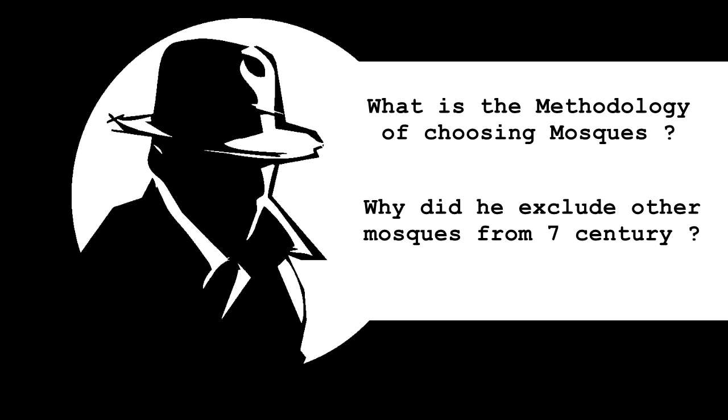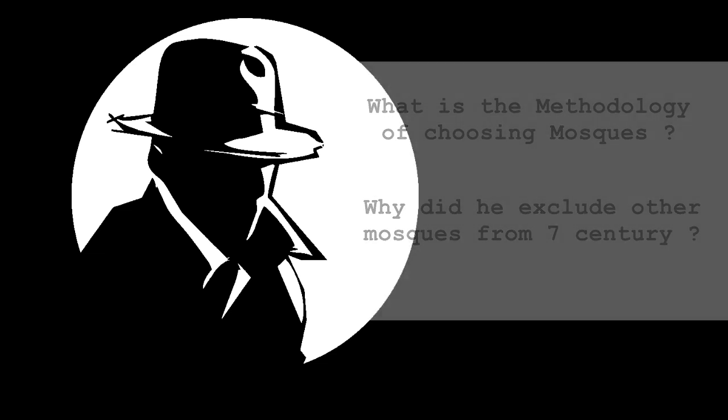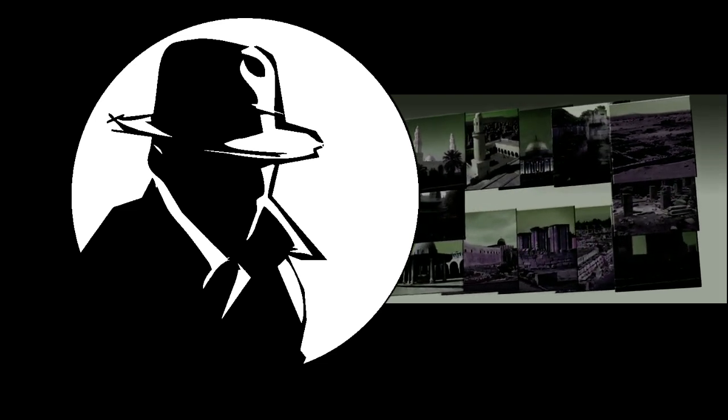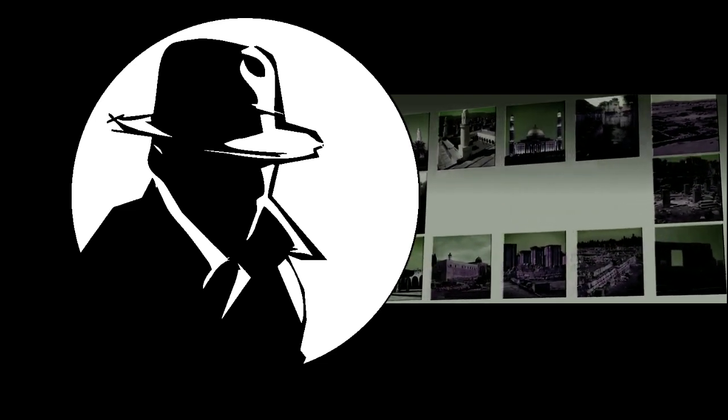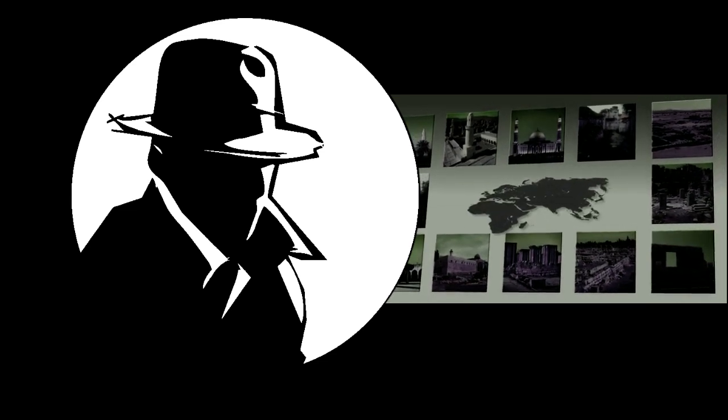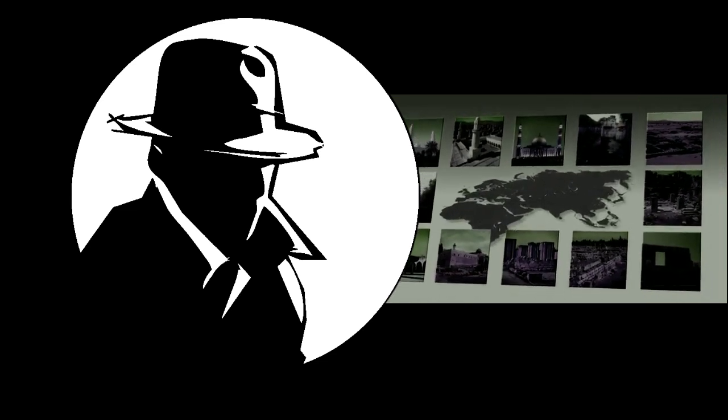I want to know why did Dan Gibson choose only 12 mosques in his research? If we go to the earliest mosques that were built where we can identify their direction of prayer, we can plot them on a map and see if their lines converge. We will find one of three things.